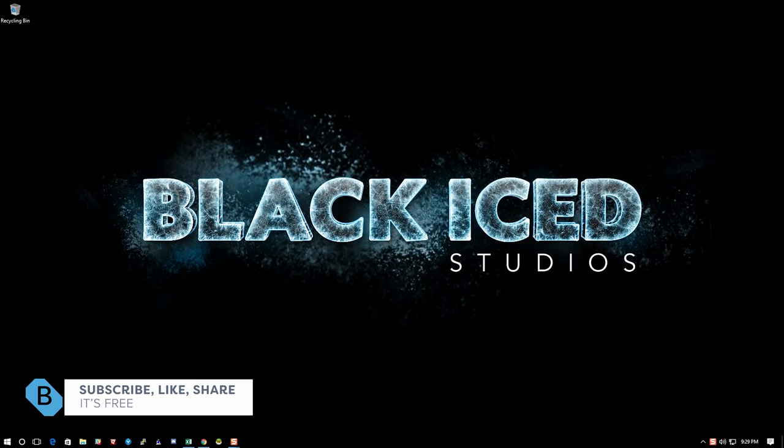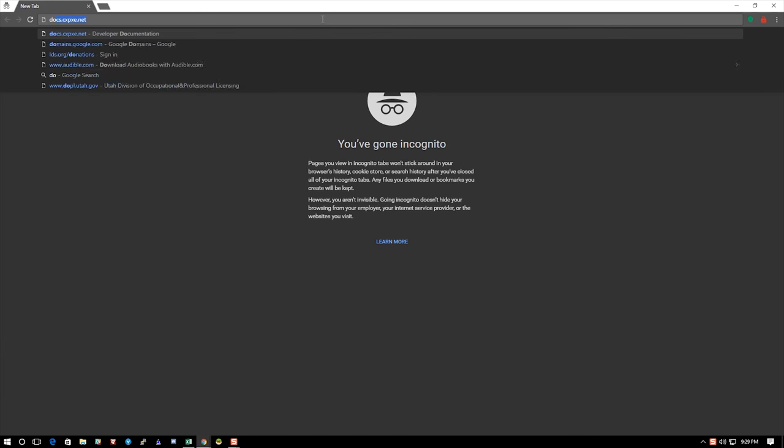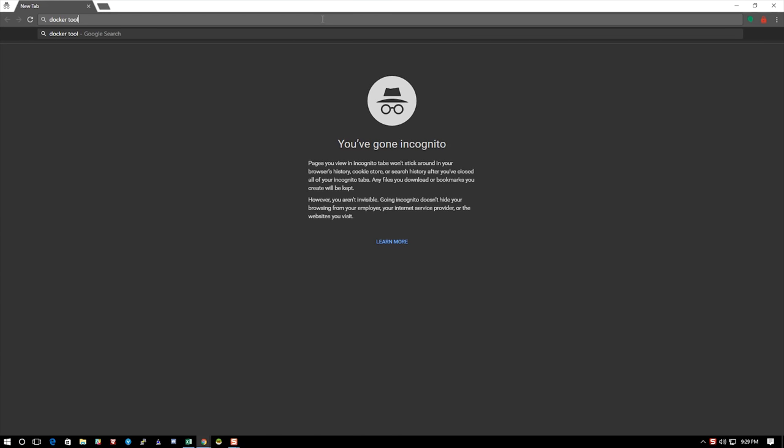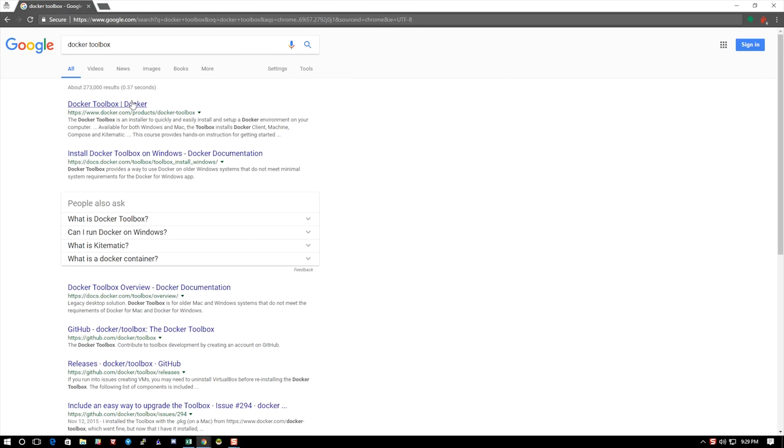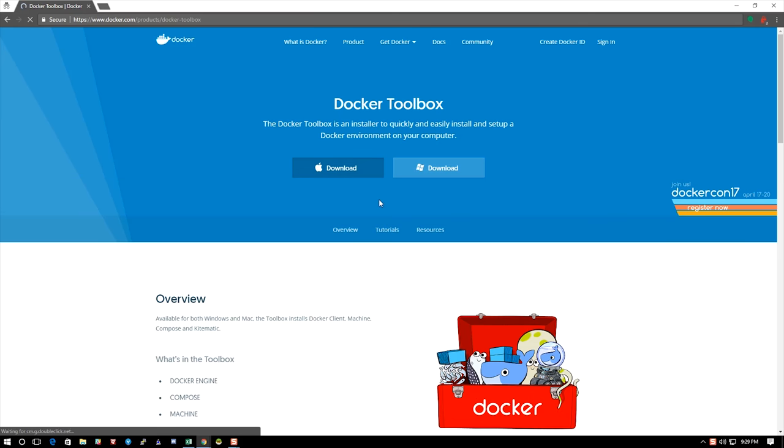The first thing we're going to do is go over to Google and search for Docker Toolbox. It's usually the first link on top. I'll also include it in the description. We're going to select for Windows—that's what I have—if you have a Mac, please select it for Mac.